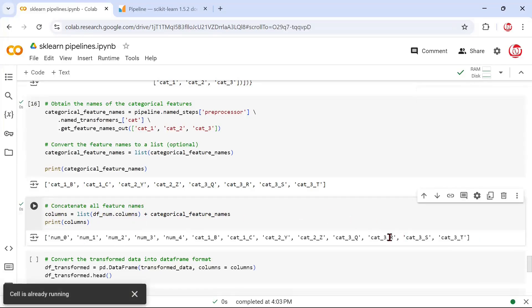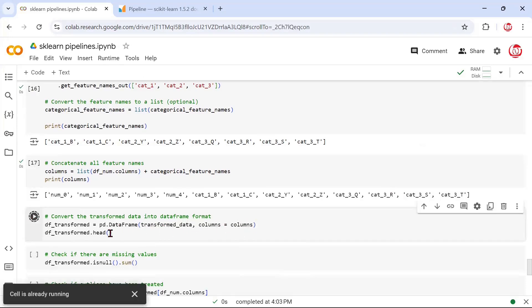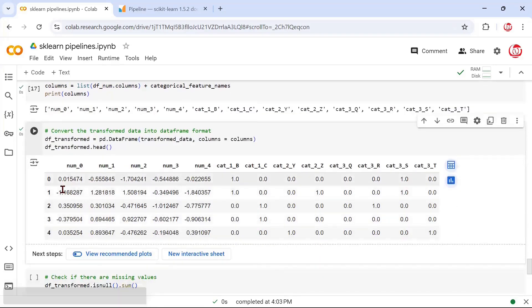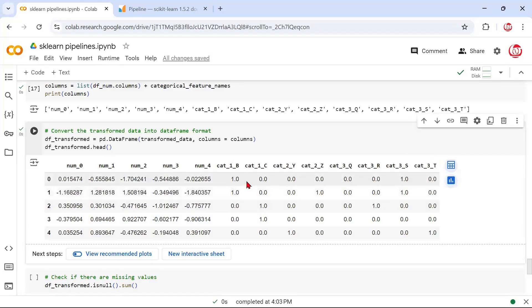Now that we know the features, it's very simple — we already know the array with all the values and we know the feature names, so we can create our transformed DataFrame. This is the transformed data. You can see the features have already been scaled — earlier we had huge magnitude differences — and features have also been converted to zeros and ones as per the one-hot encoding requirement.